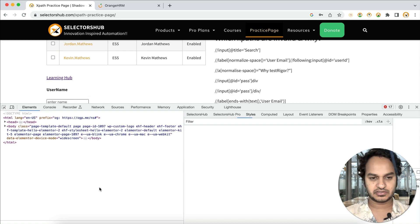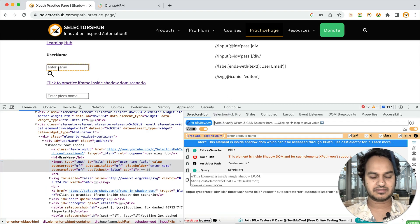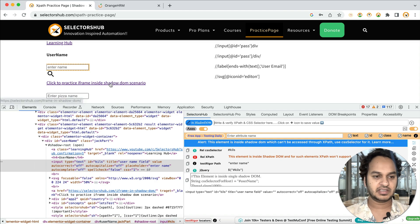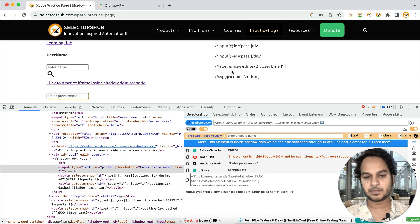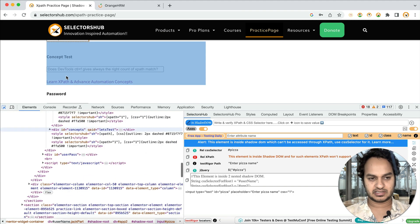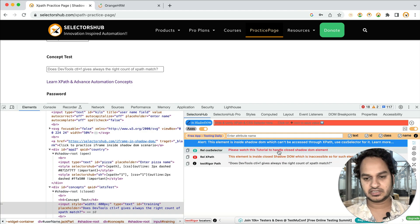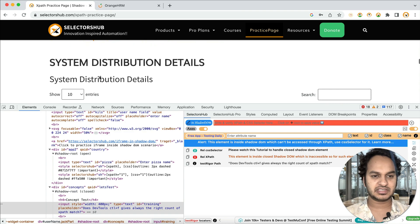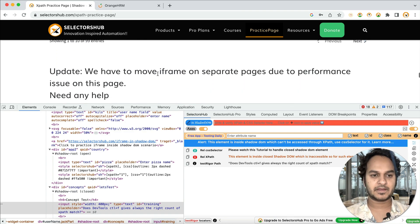Let me right-click and show you. If you open Selectors Up here, you can see that one element is inside a single shadow DOM. If we inspect this element, it is inside two nested shadow DOMs. Likewise, if it is a closed shadow DOM, you will also be able to learn that from here. Each and every scenario is covered on this page, including additional tables.